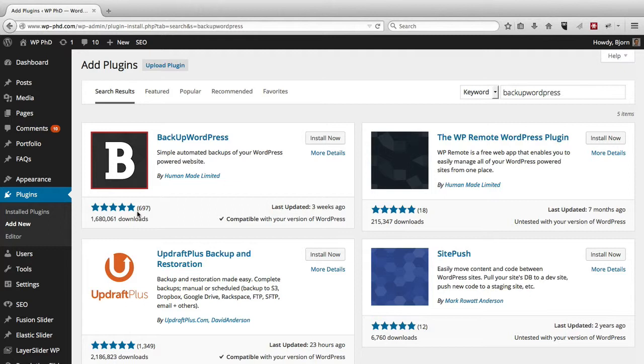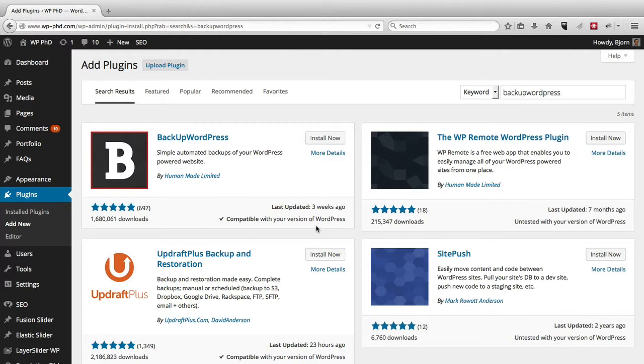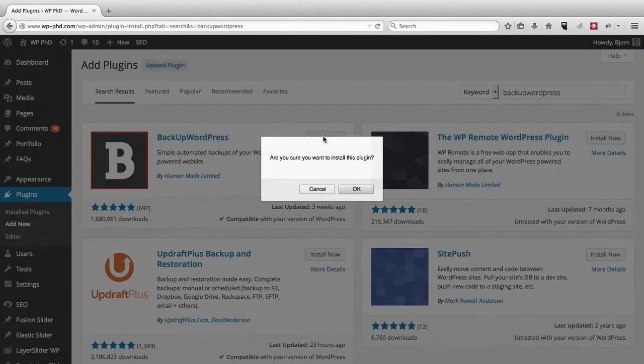As you can see, 700 reviews, five stars, 1.7 million downloads, rounding up. And it's compatible with the current version of WordPress. I'm running the latest one that was updated today, so these guys are on top of things. And all I'm going to do is click on install.